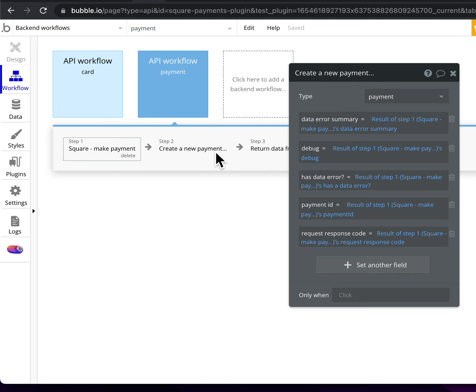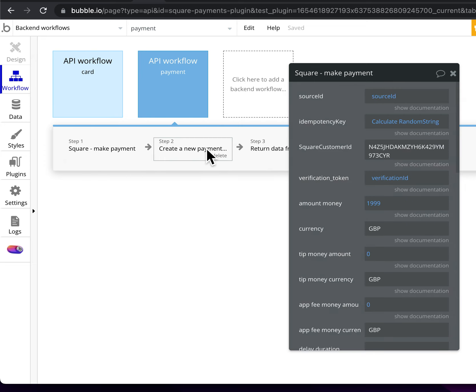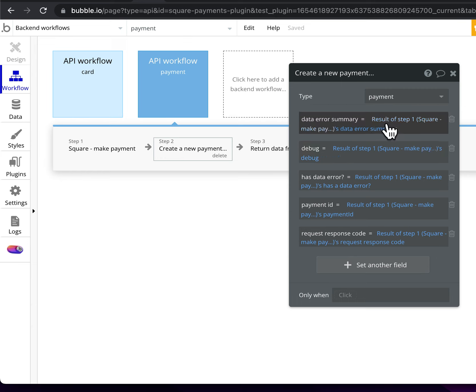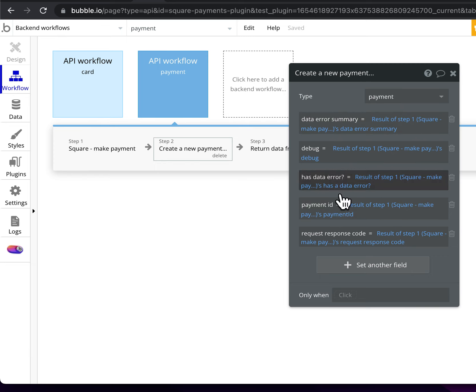So in this case when I make a payment, I'm creating a payment with the payment ID that's returned when it's successful. I'm also logging a whole lot of processing information.